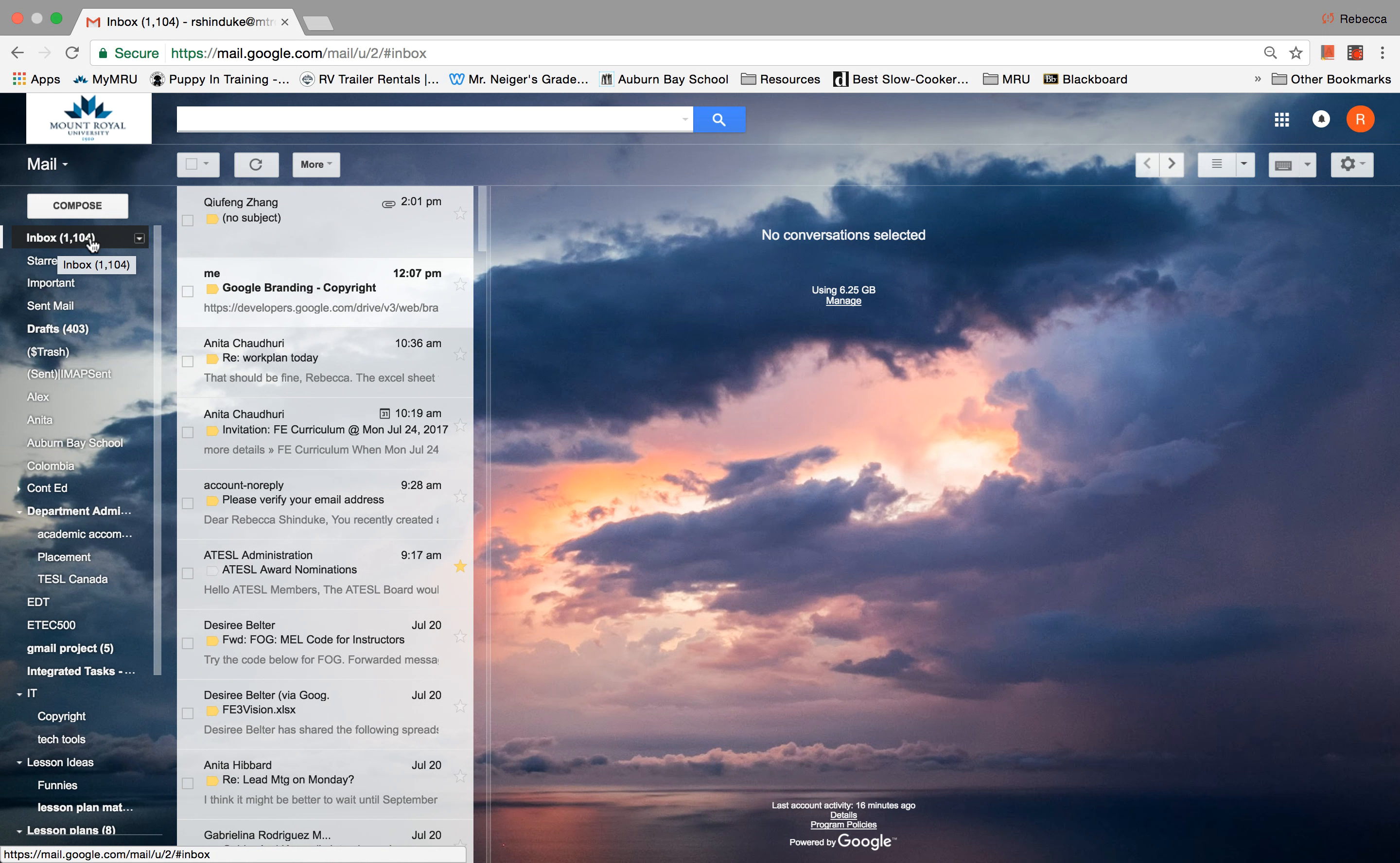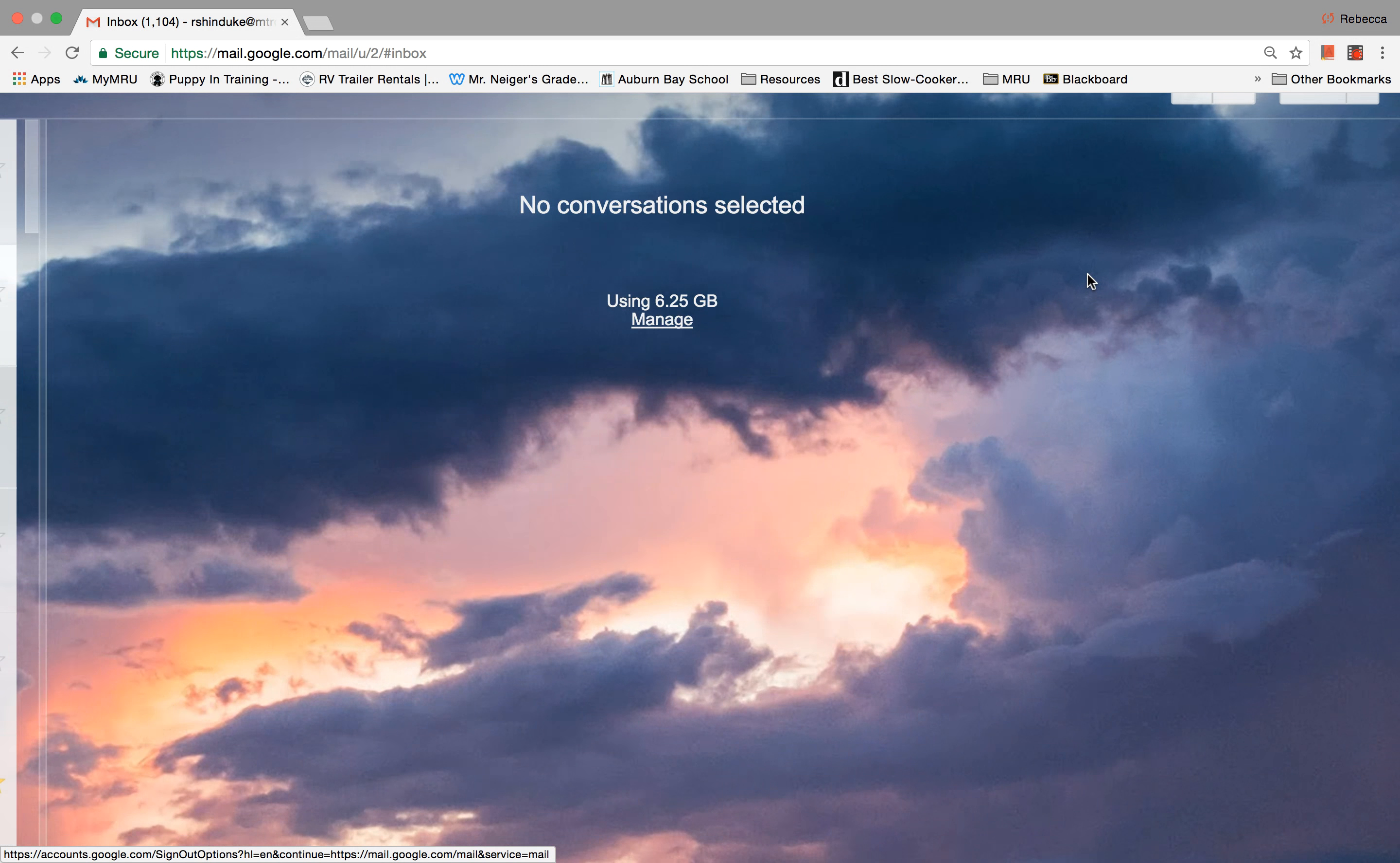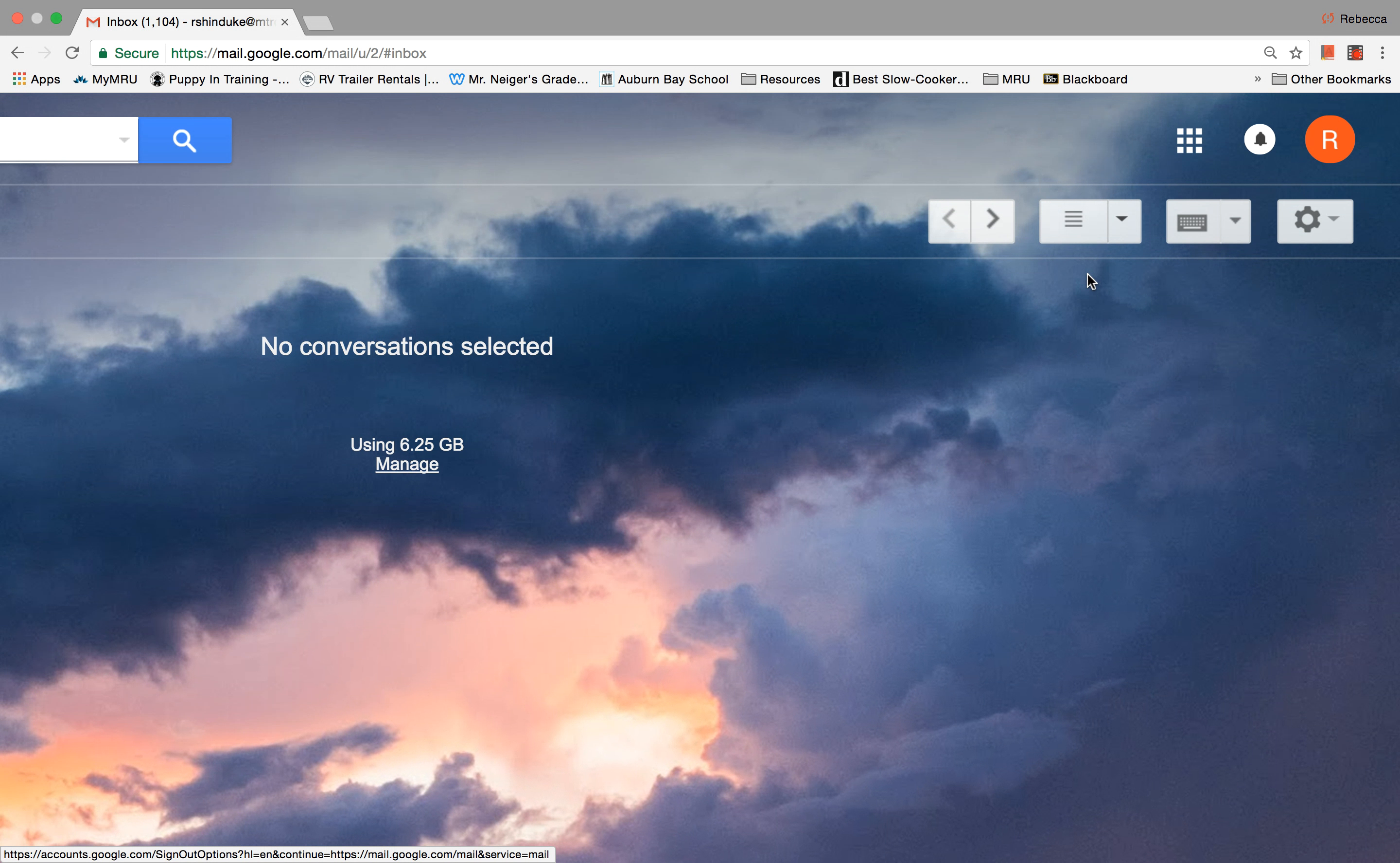But what I want to show you and look at is what's happening over here in the top right hand corner. So let's just make that a little bit bigger. All right, so at the top here we have three icons.